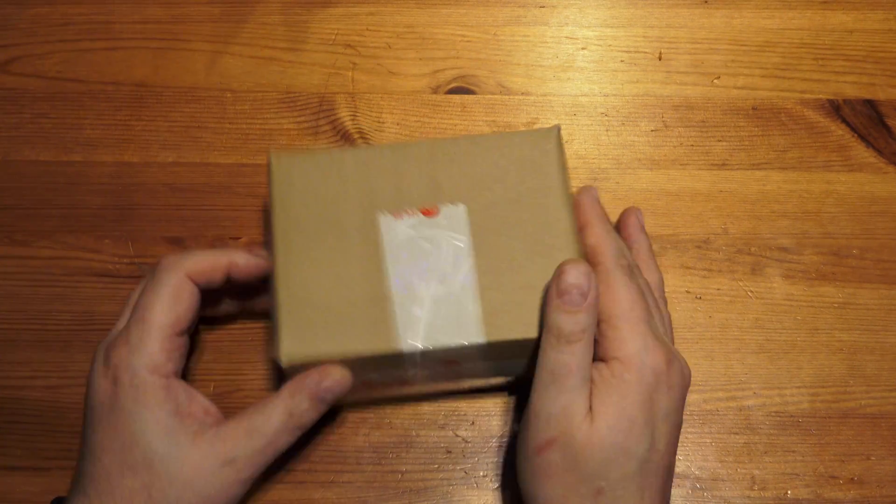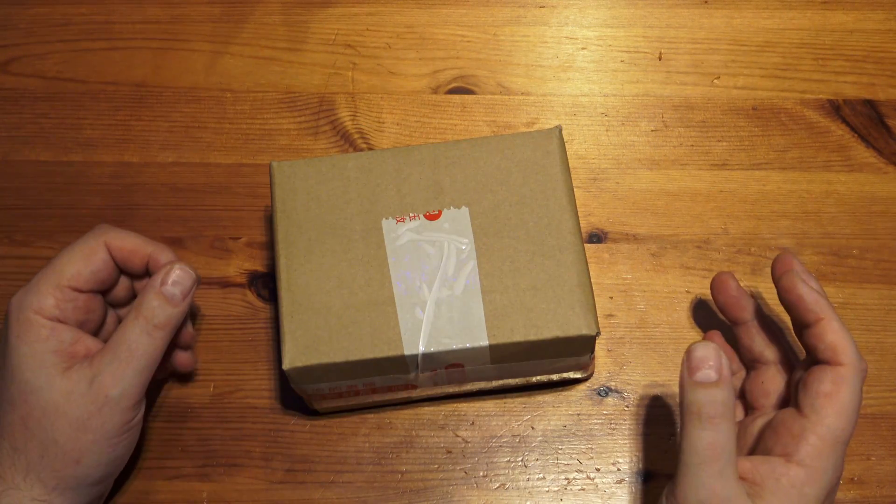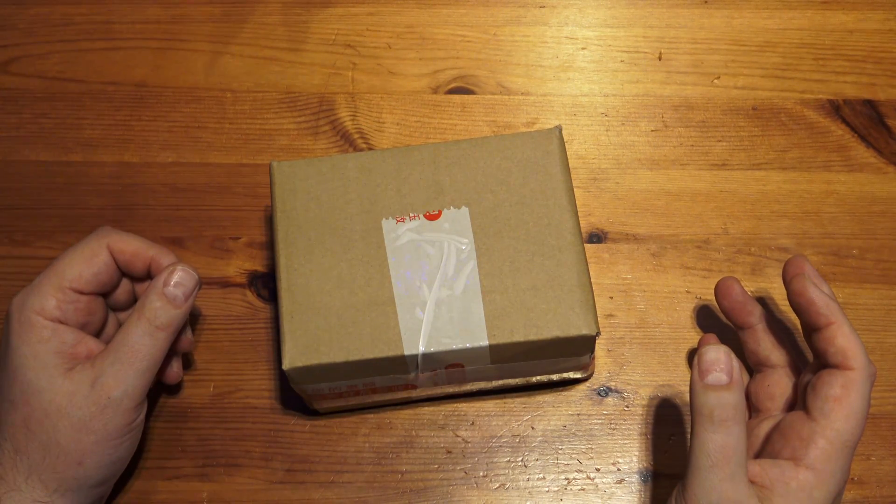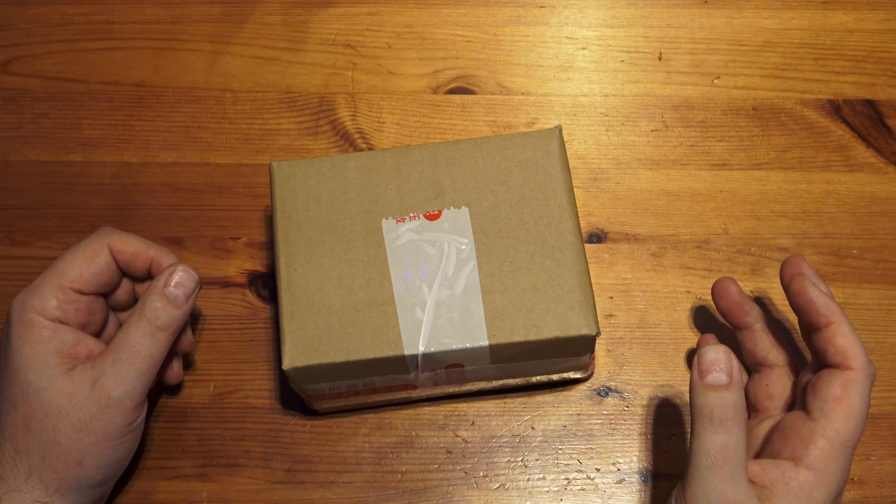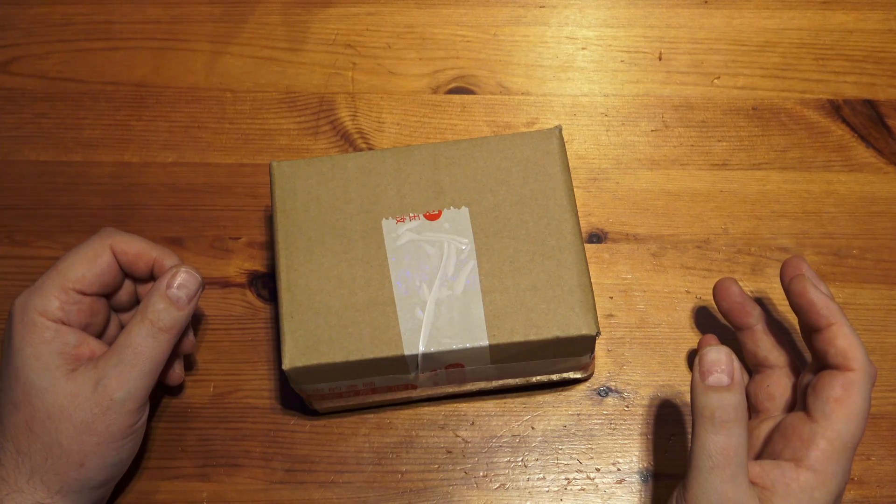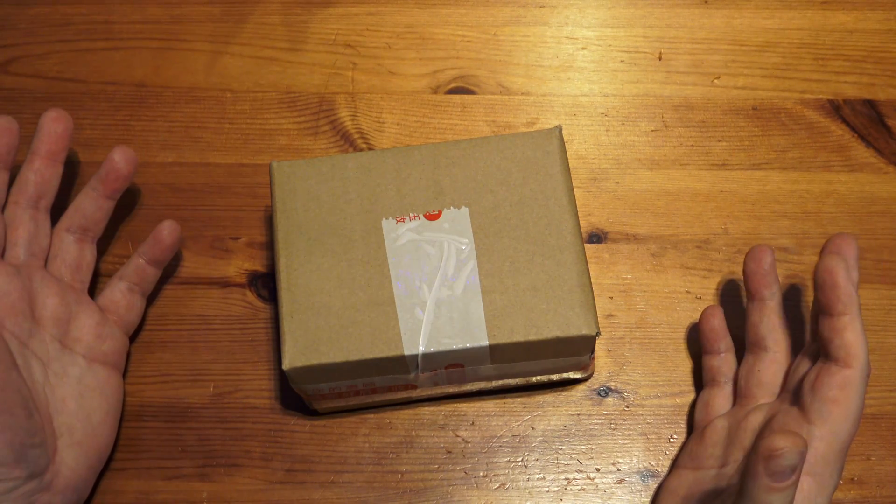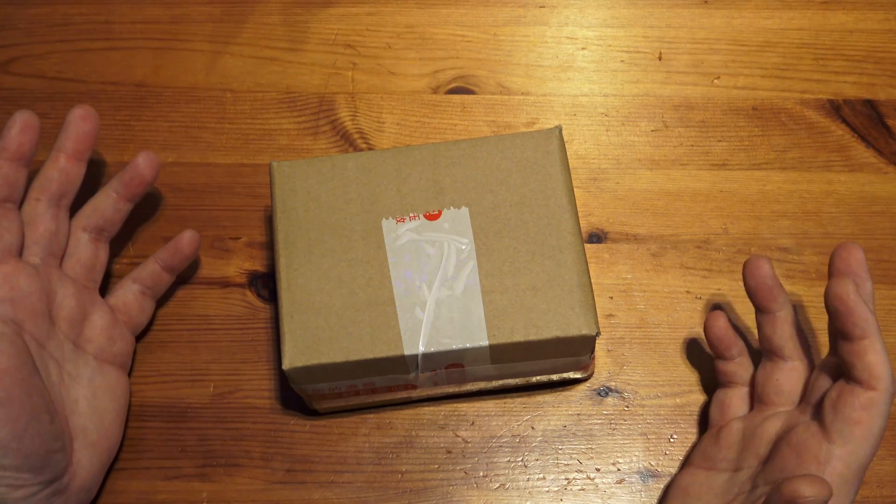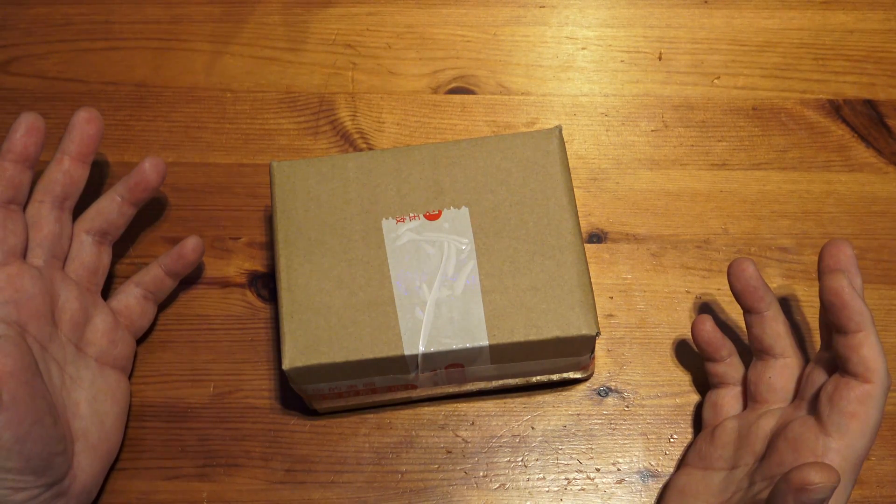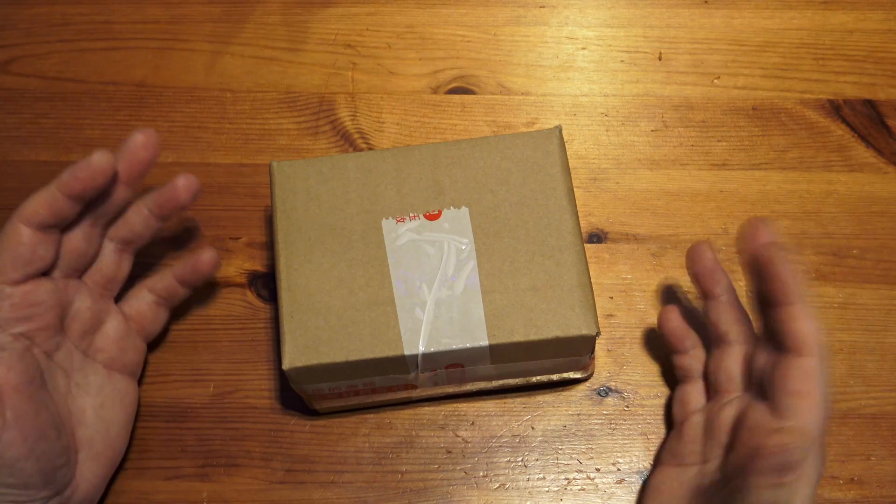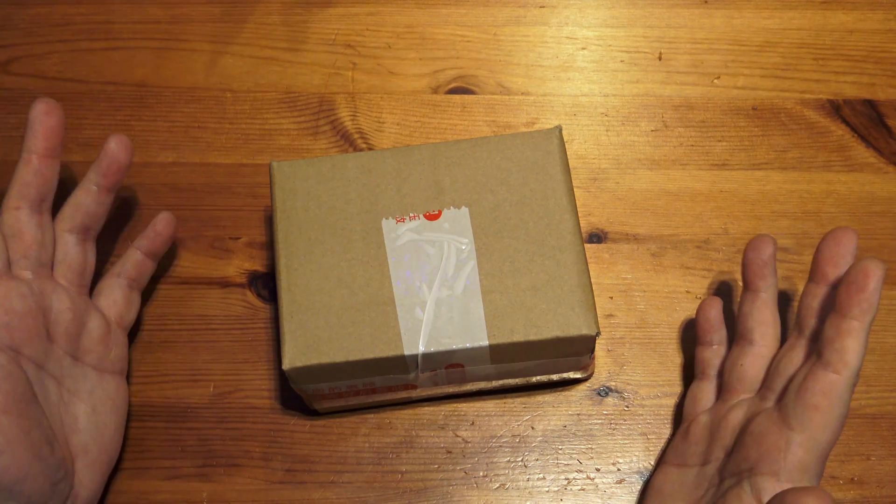Hello, welcome to another unboxing. This time it's a Schumann response resonator. I think that's what we're going to call it. Claimed to be running at 7.83 Hertz.